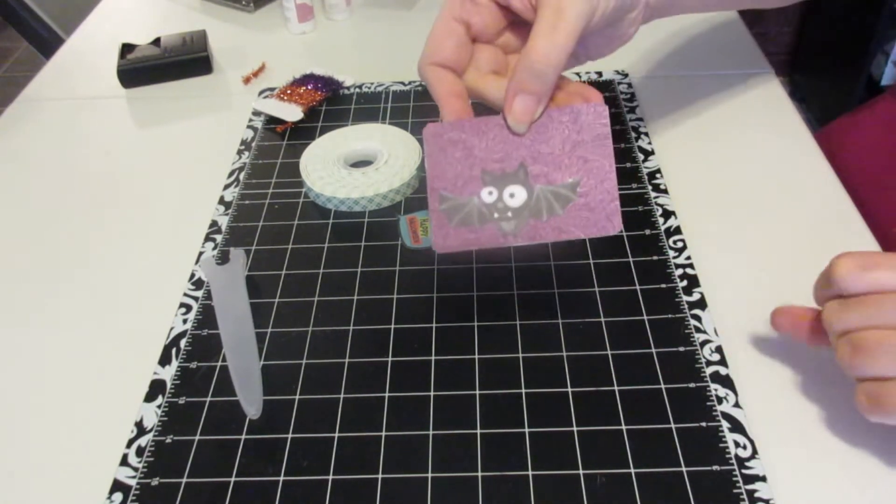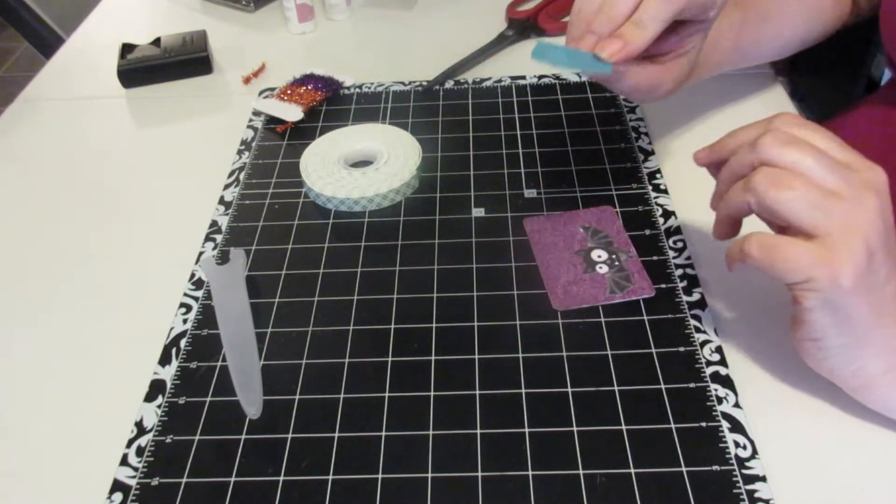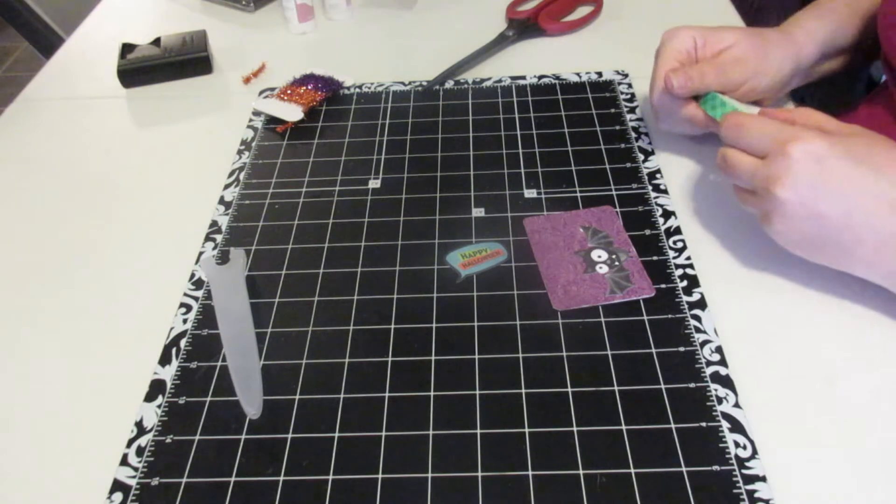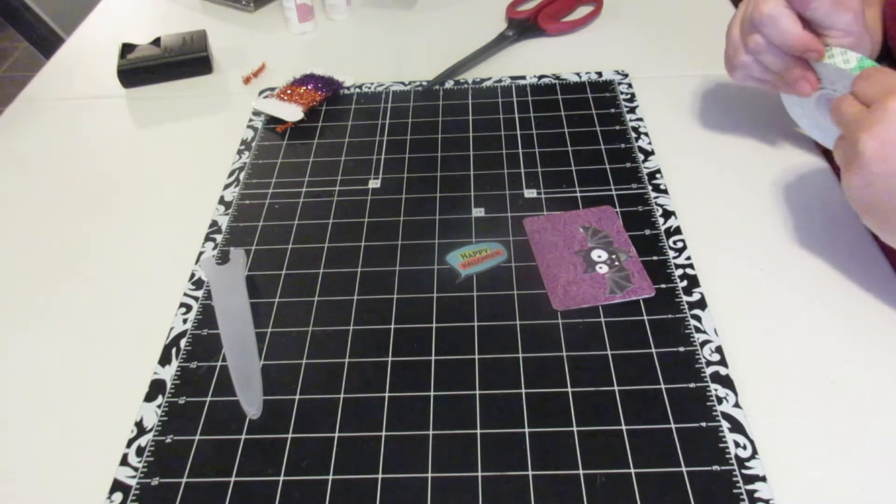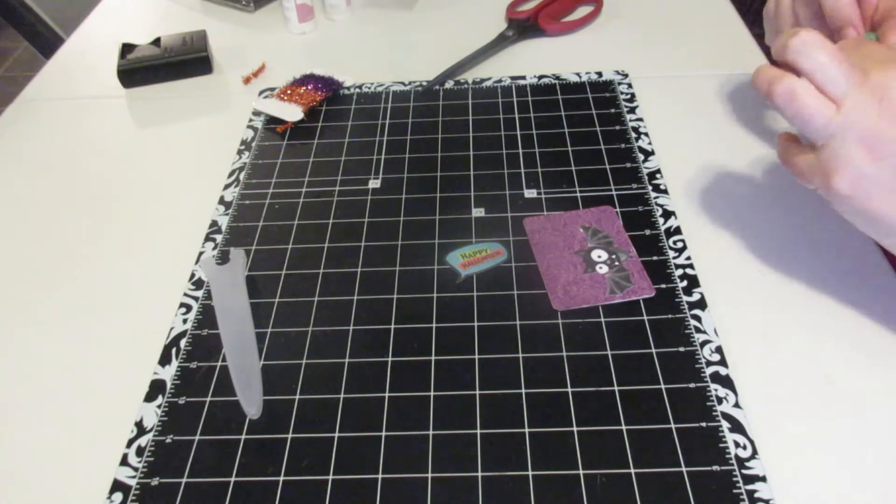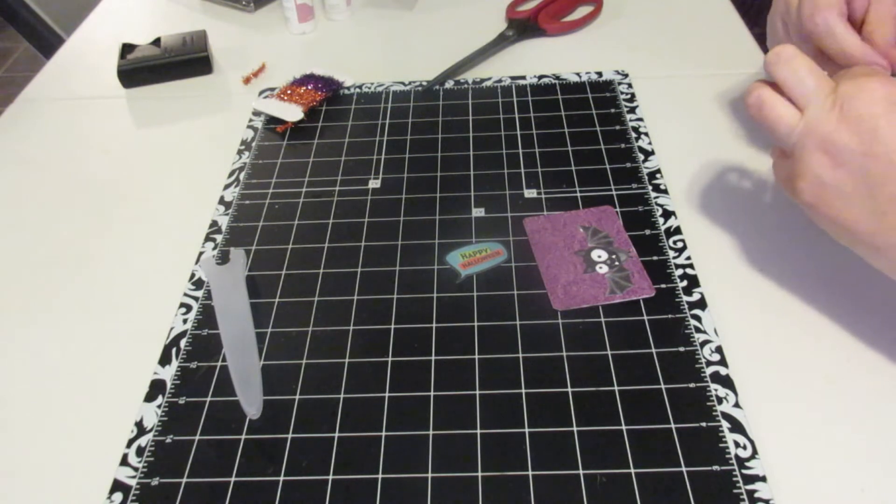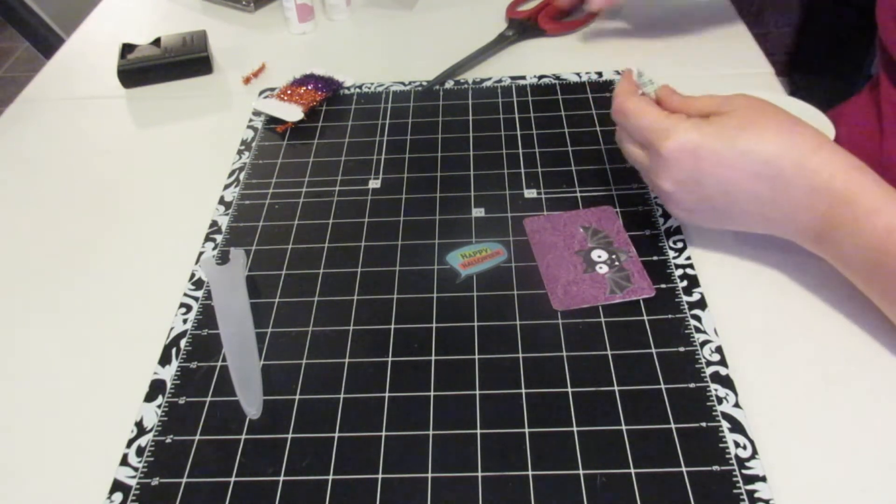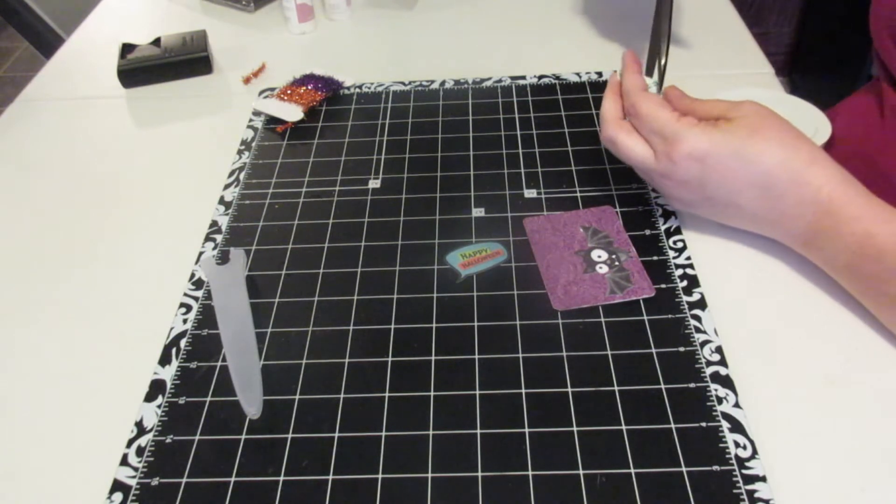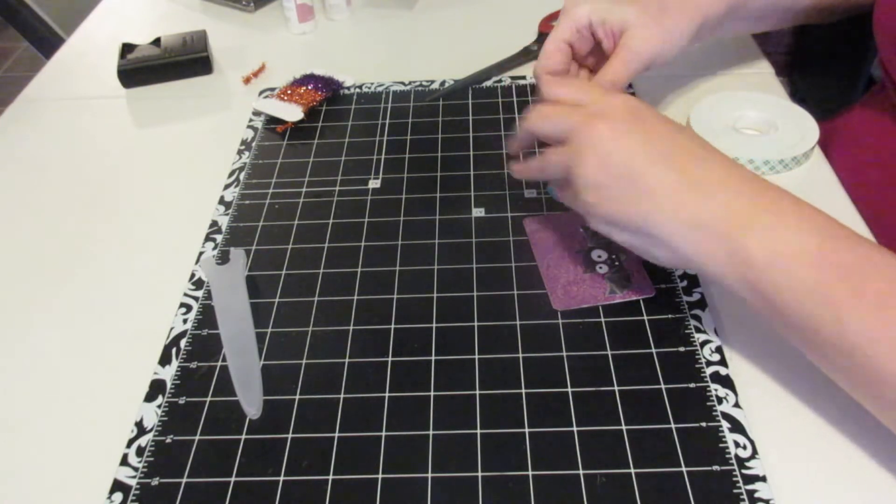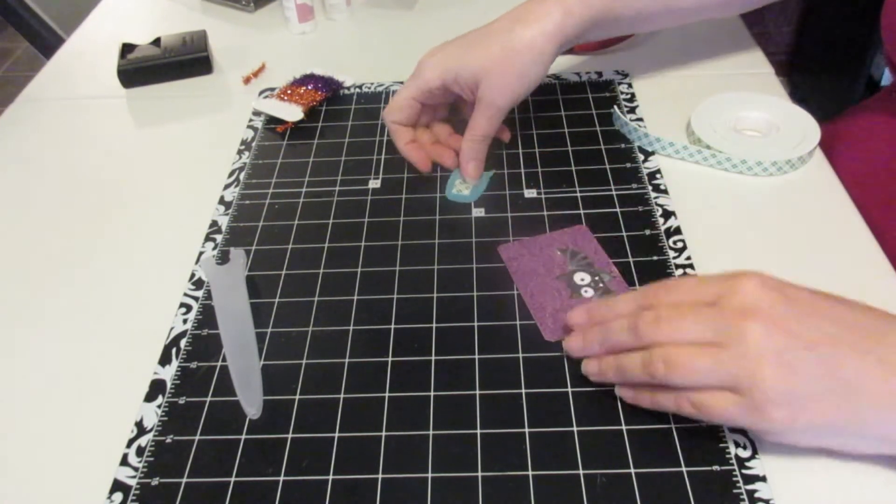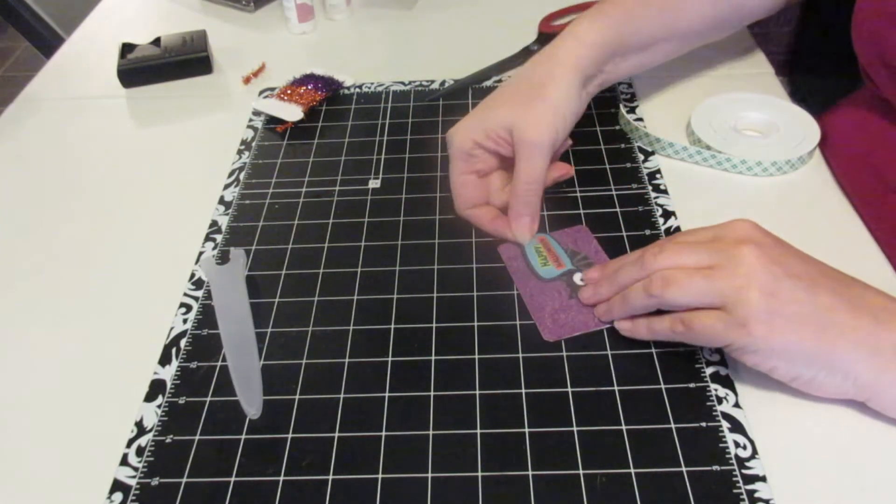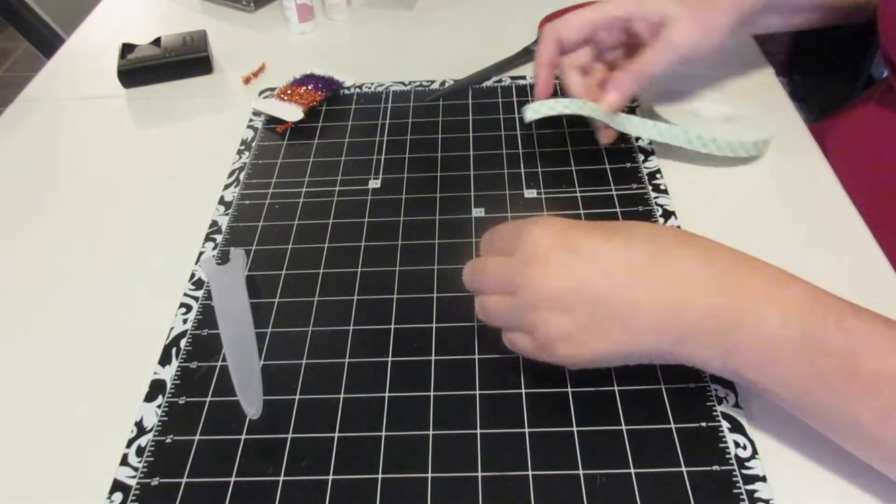Can you see that? And then I want to put this one up on some foam tape, give it a little dimension. And this is actually a brand new foam tape.